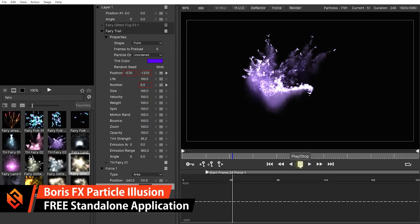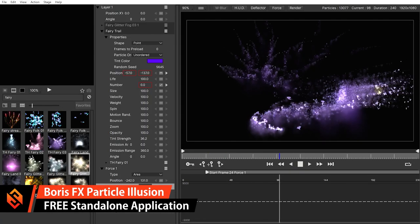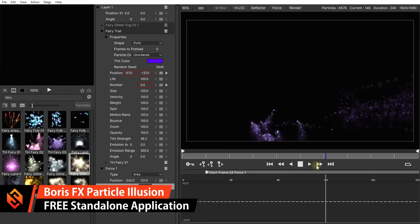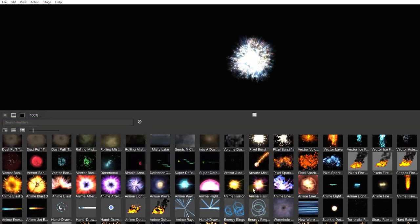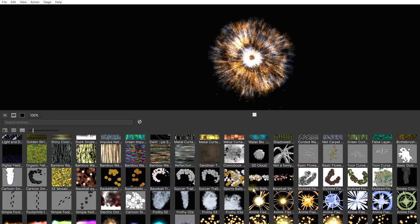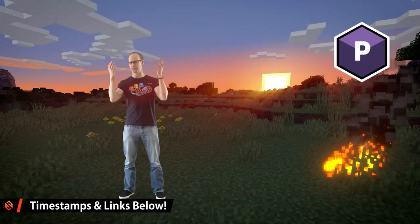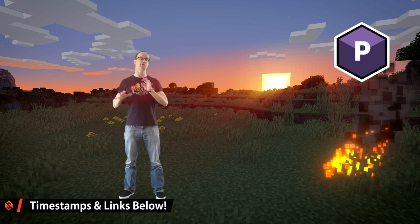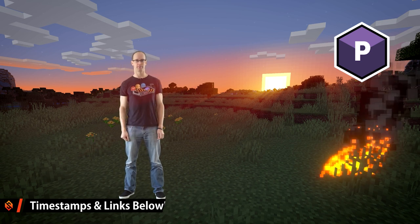Particle Illusion is a powerful particle and motion graphics generator, and I'm really excited to share with you that the standalone version of Particle Illusion, as well as the Particle Emitter library — which contains thousands of great-looking presets — is now free for you to just download and use in any way that you want. You'll find all of the relevant links down in the video description.